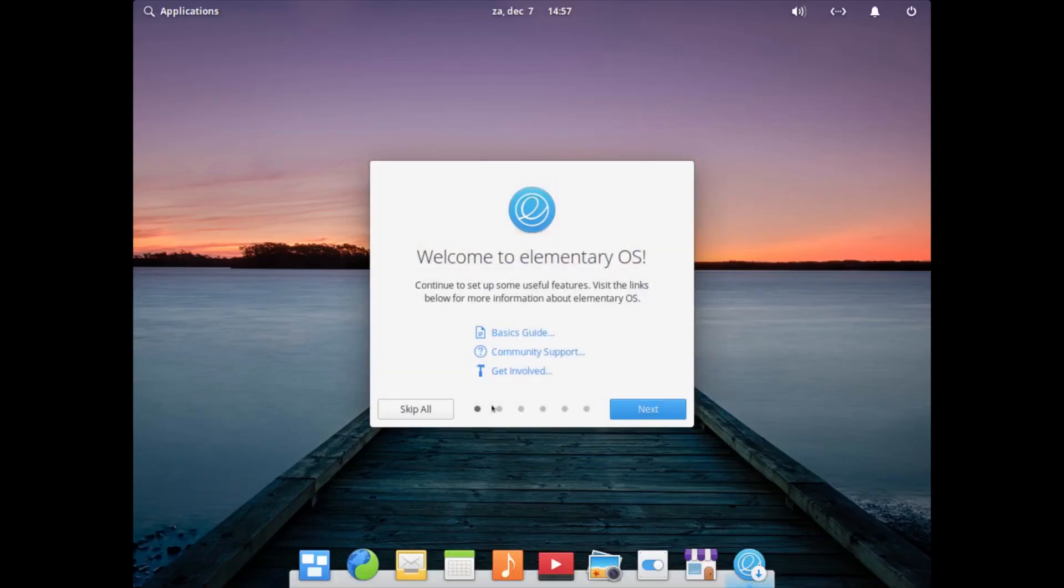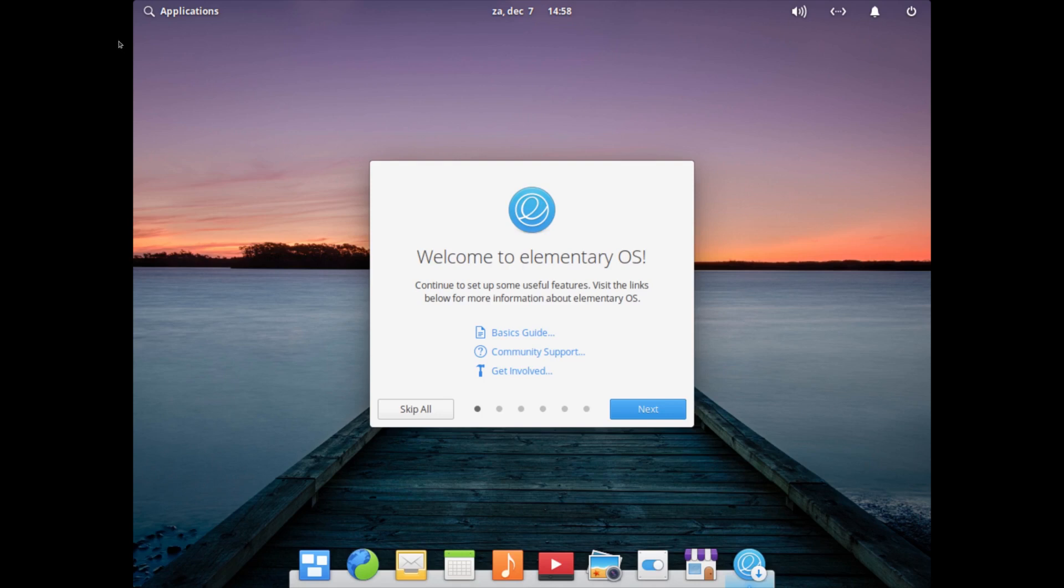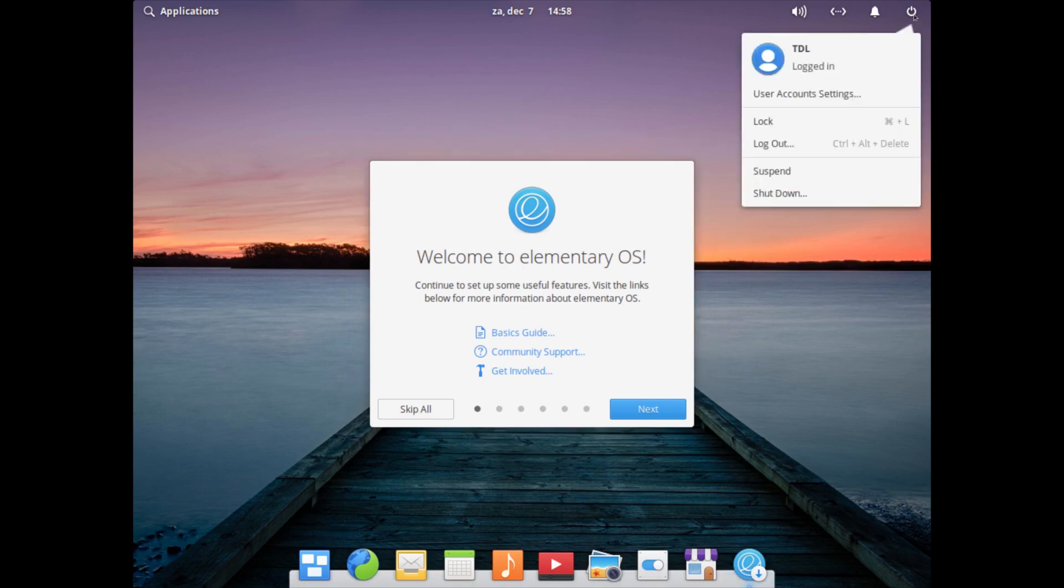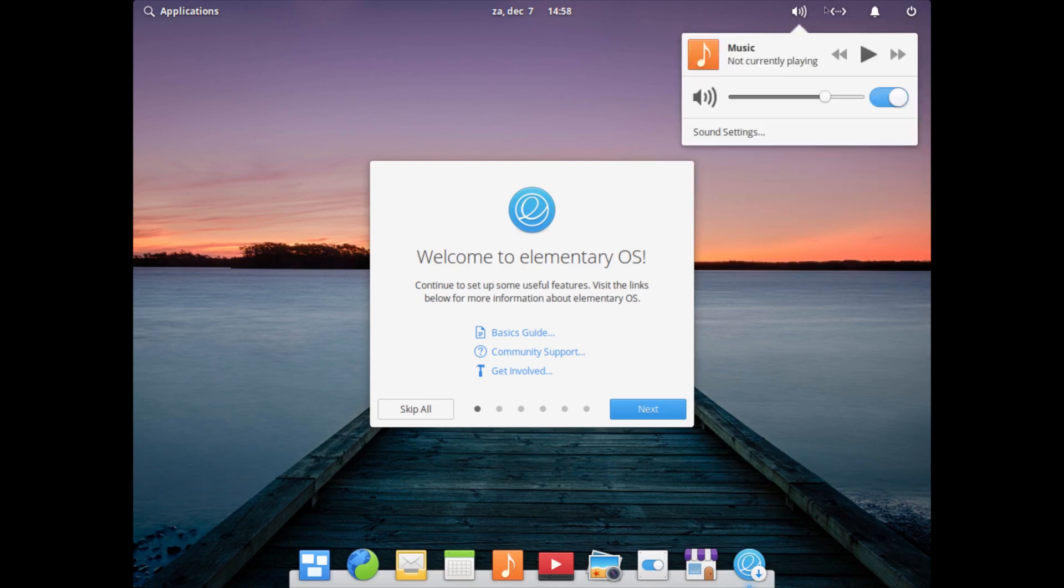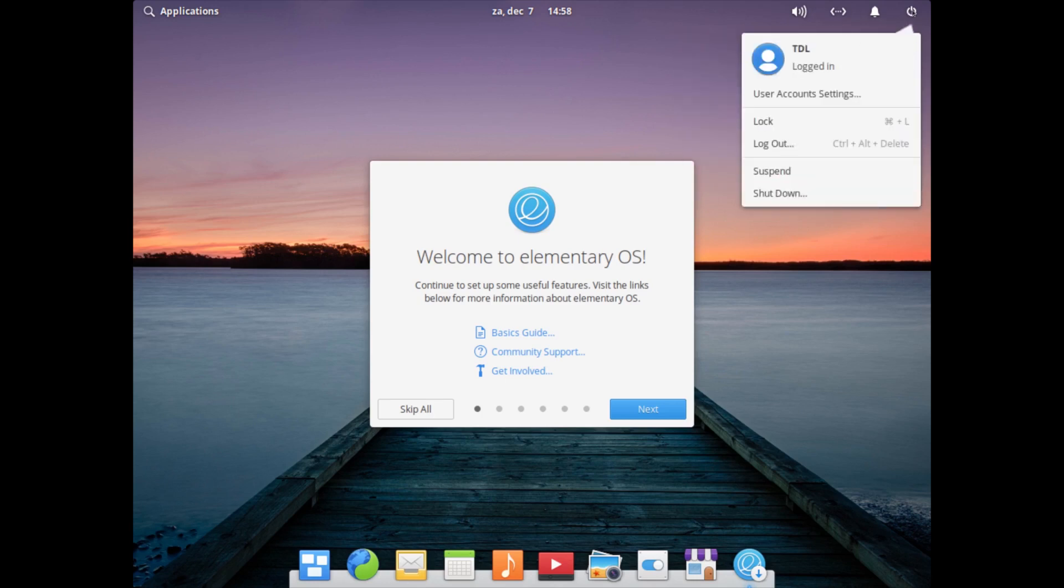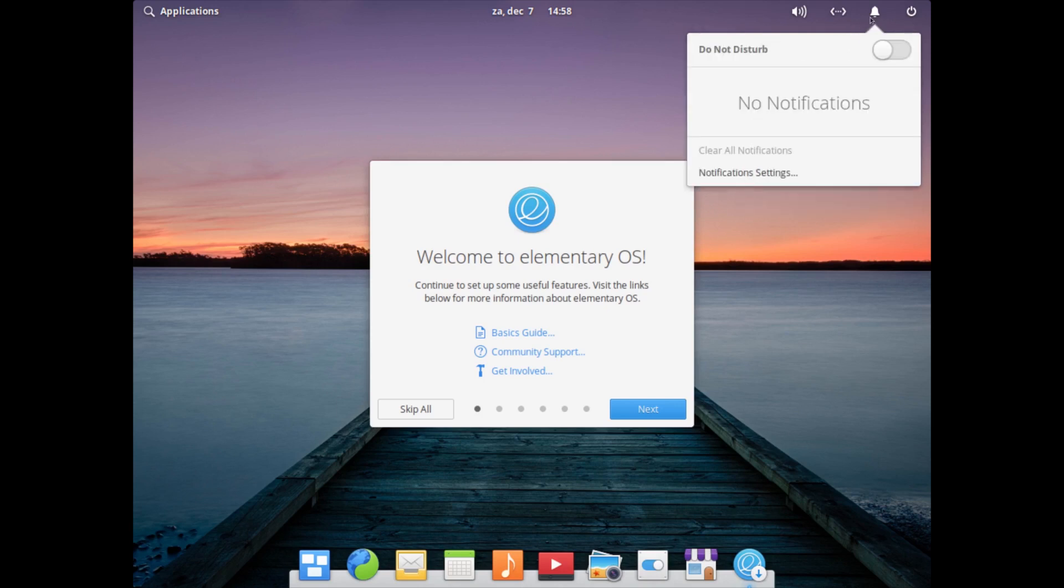And here we are being welcomed by the system. So basically just an overview. You have a couple of things here on the right - the usual like the user account settings, your logout, suspend or shutdown.